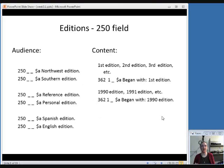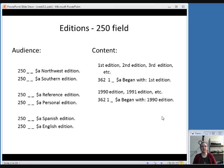The first field we're going to talk about is the 250 field, which is where you put an edition statement. The edition statement is a little bit different with serials than with monographs, because an edition has to apply to all issues of a particular resource. This week we're going to look at where you'll most often see this in the 250 field.